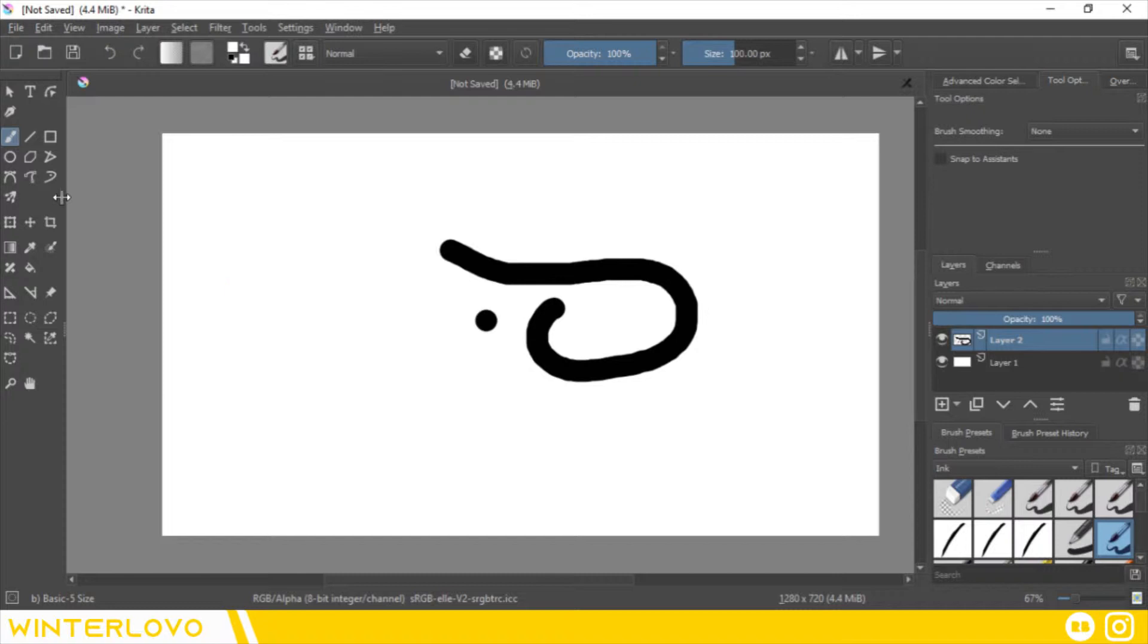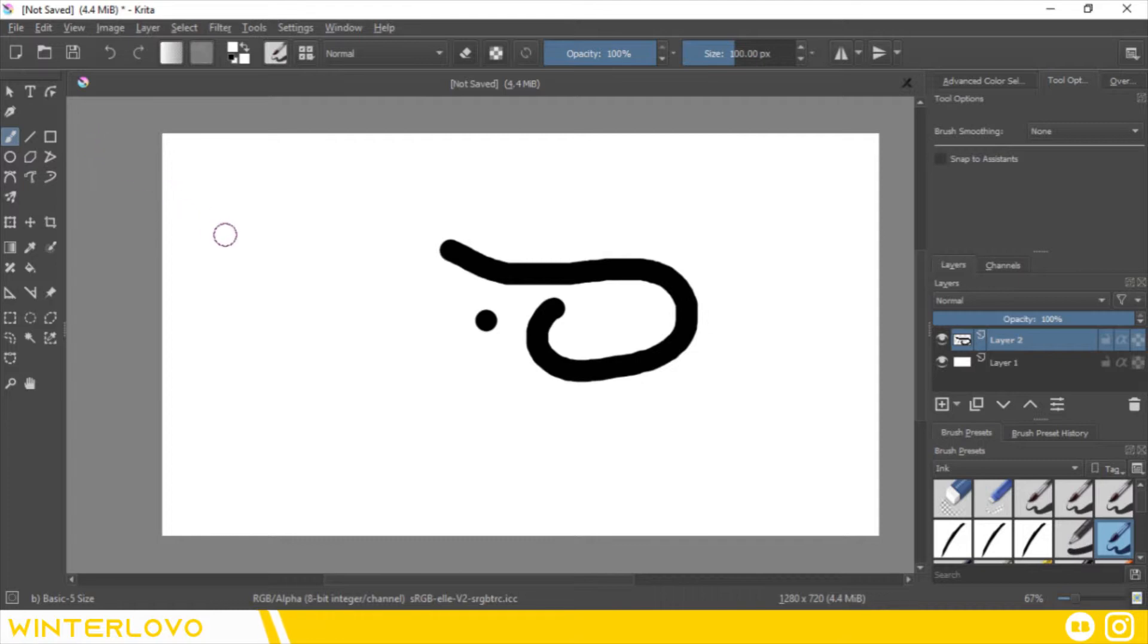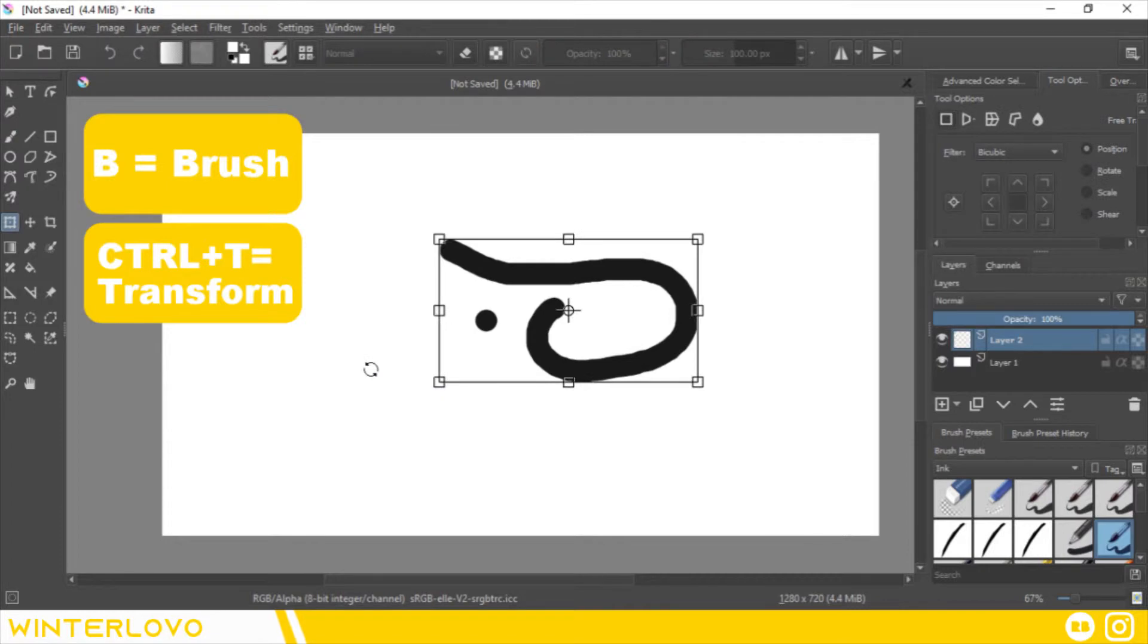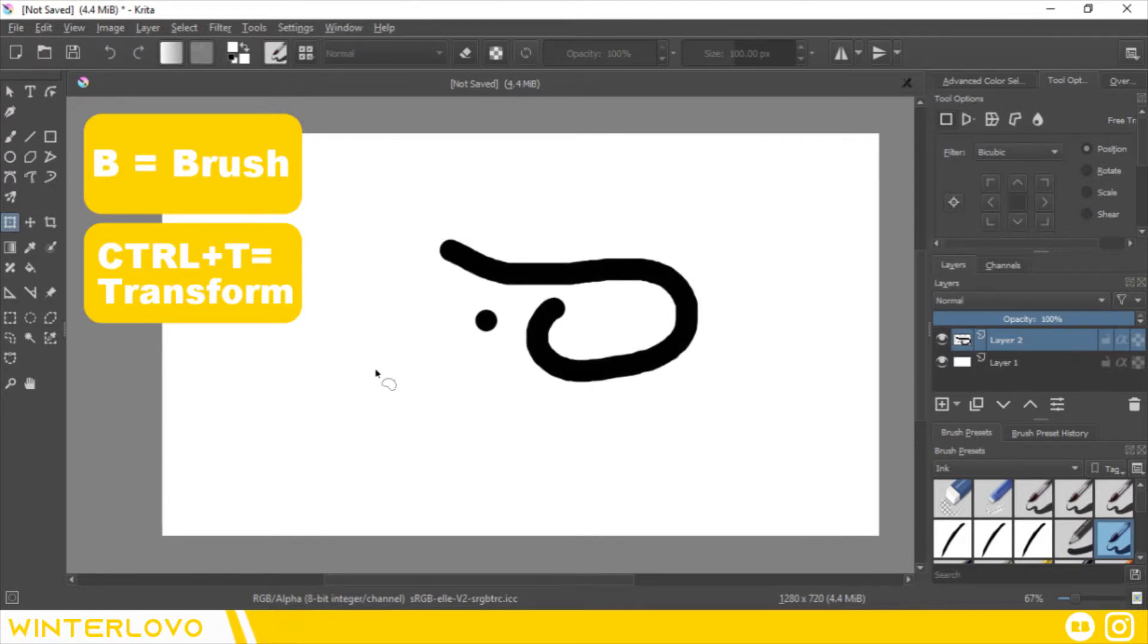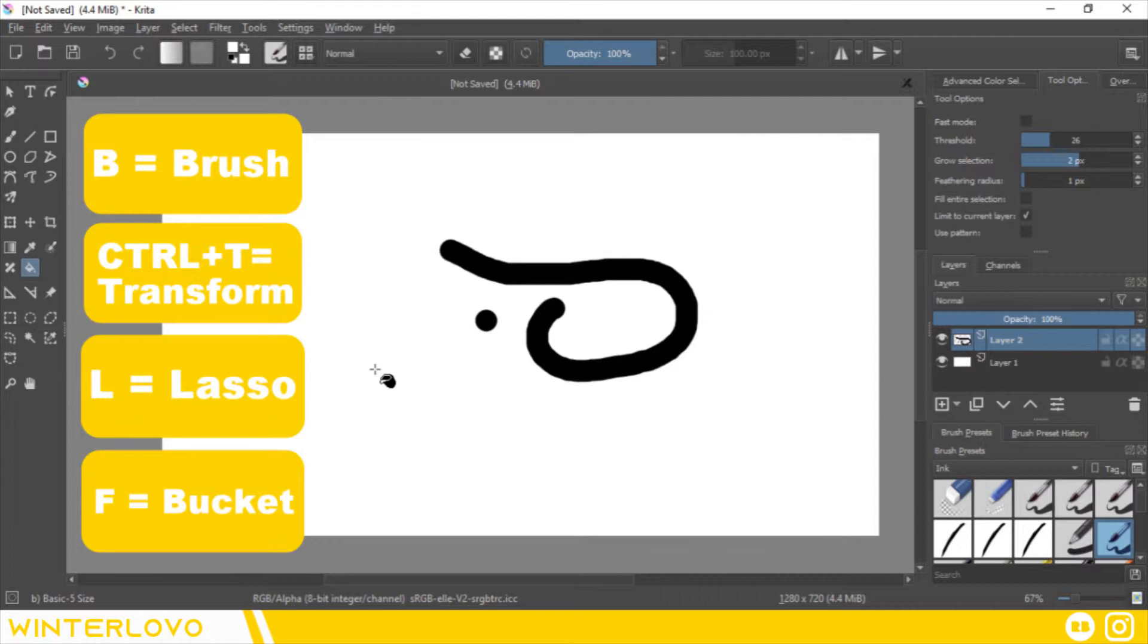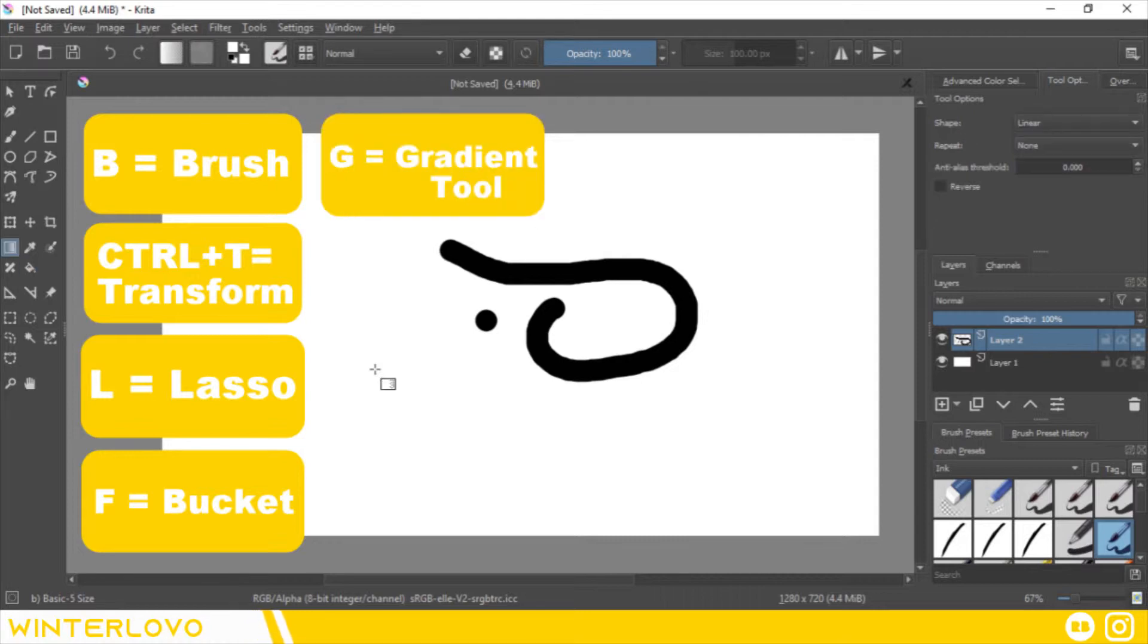The shortcuts for each tool can be found by hovering over each tool with your mouse or digital pen. The ones I mostly use are B for brush tool, Ctrl T for transform, L for the lasso tool, F for the bucket tool, G for the gradient tool, E for the eraser,